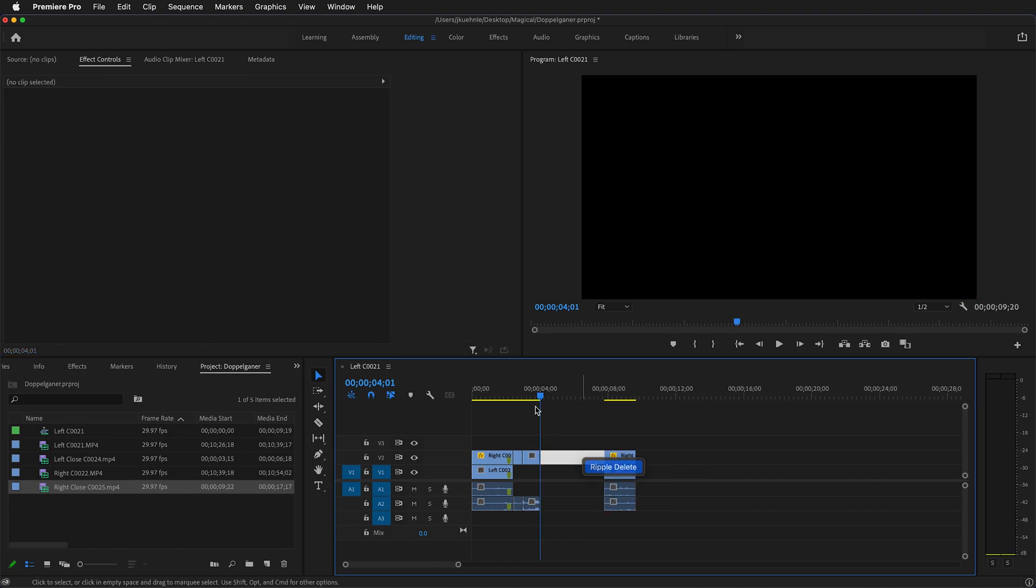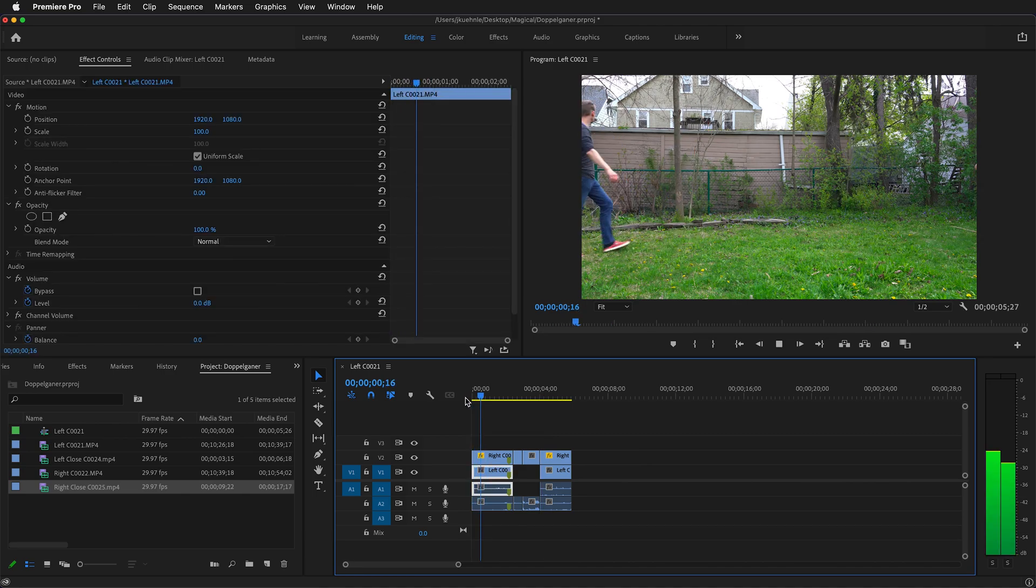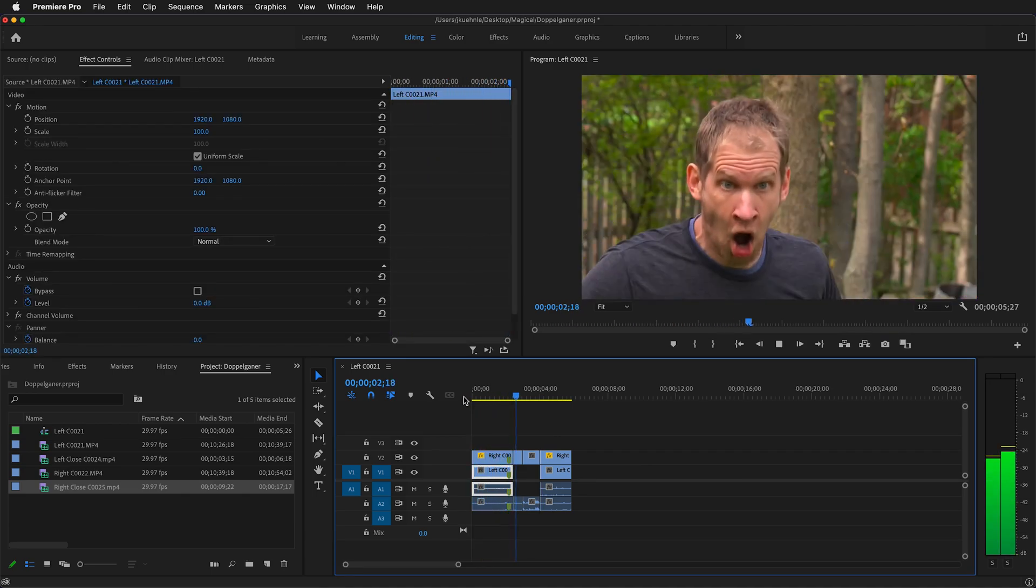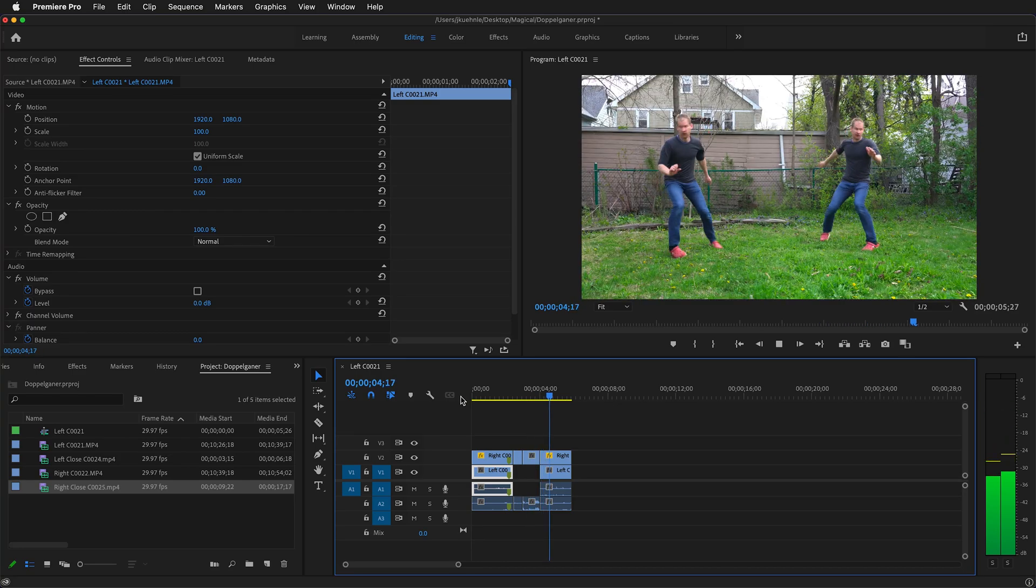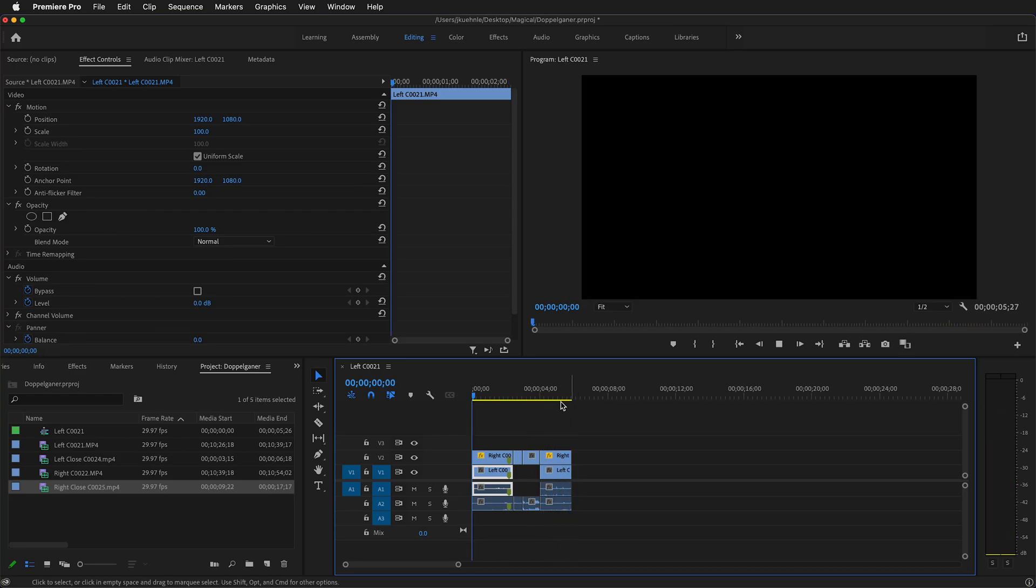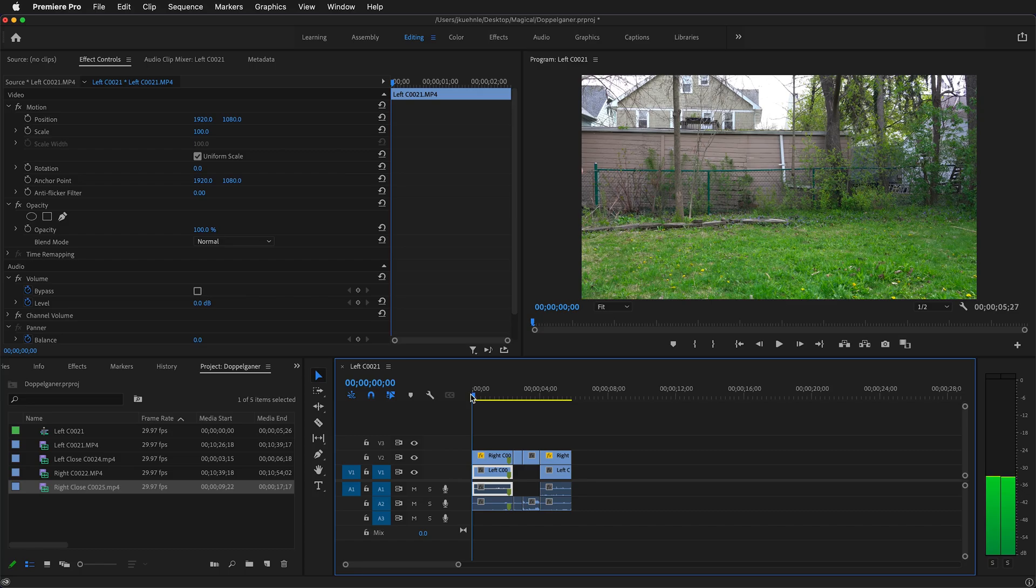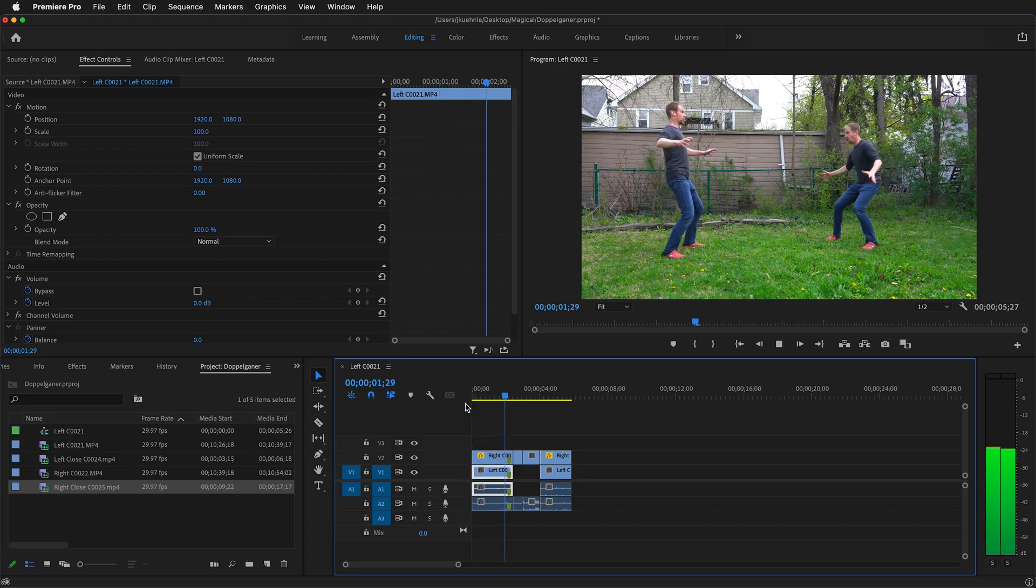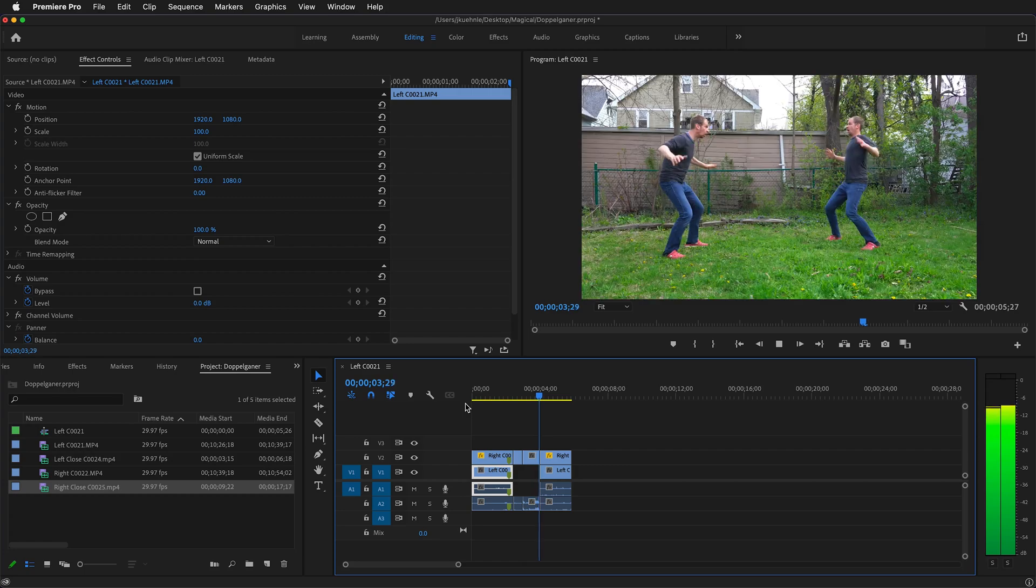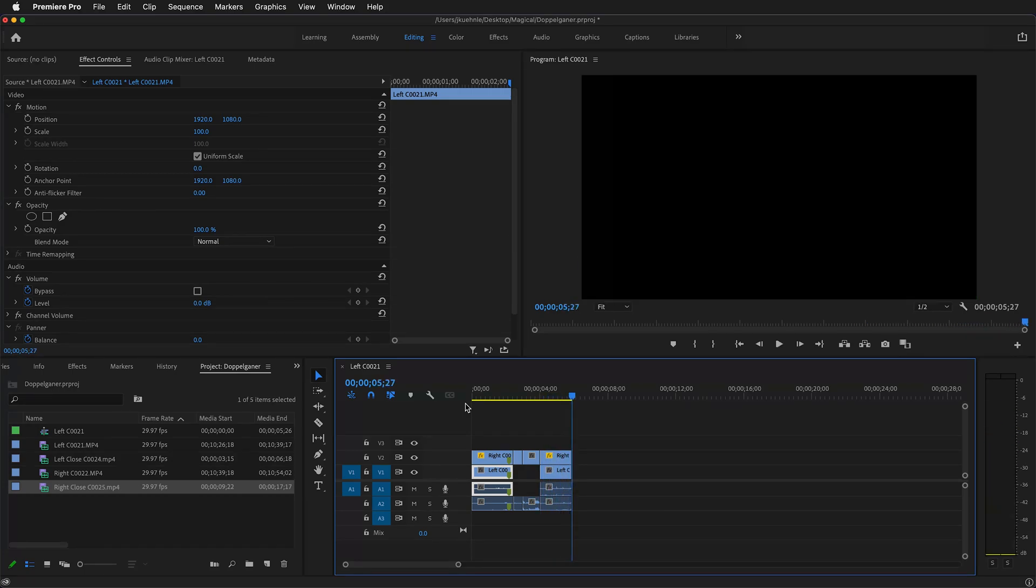Then right-click, ripple delete, and let's take a look at that. There we go. So with just a simple mask and a little bit of editing, you can have a doppelganger effect in Adobe Premiere Pro. Try it out for yourself on your next project.